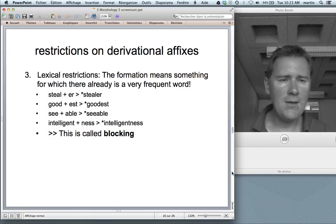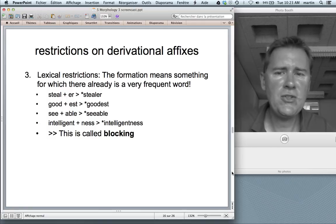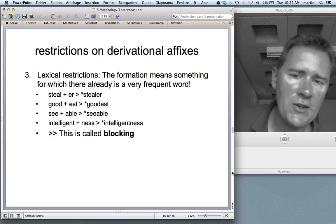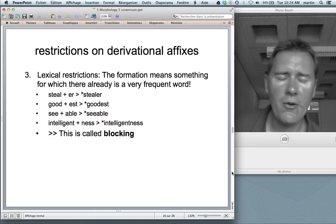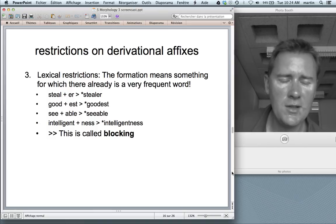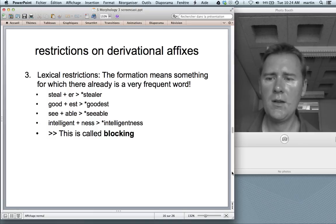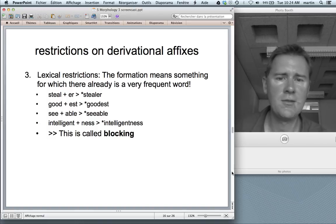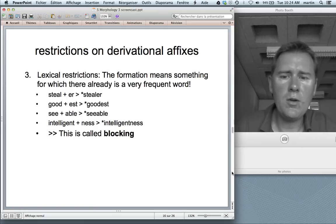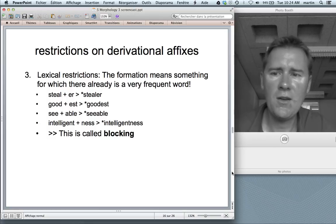Then there are lexical restrictions. Lexical restrictions apply when the new formation means something for which there already is a very frequent word in English. Stealer doesn't work because there already is the word thief. Goodest doesn't work because there's best. Seeable doesn't work because there's visible. Intelligentness doesn't work because there's intelligence. This is called blocking — the frequent word thief blocks the formation of stealer.